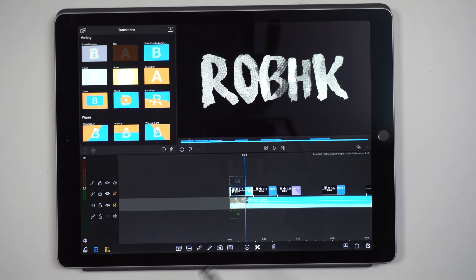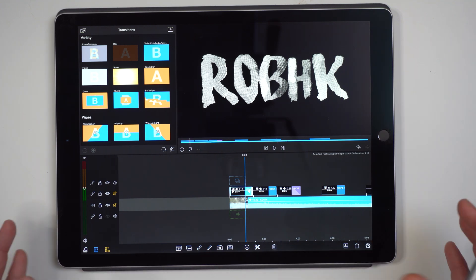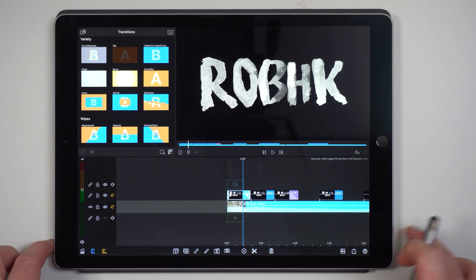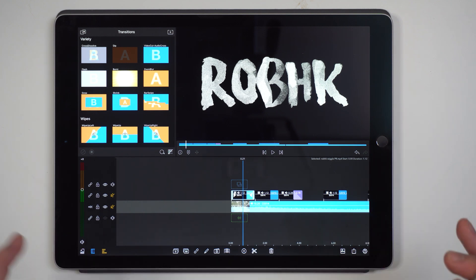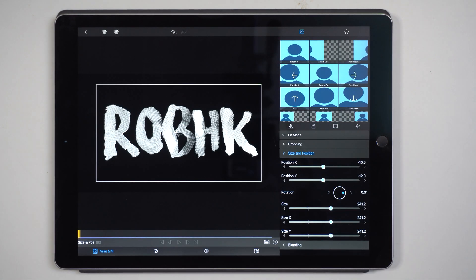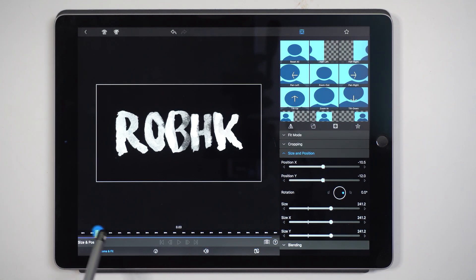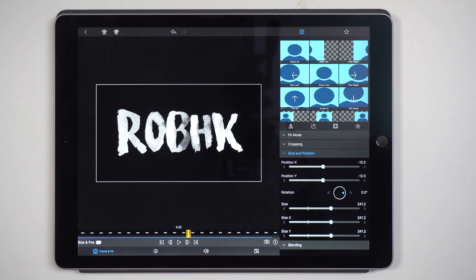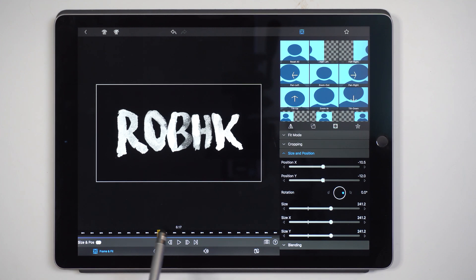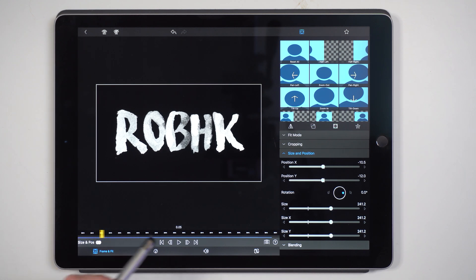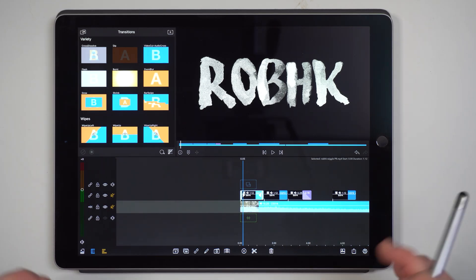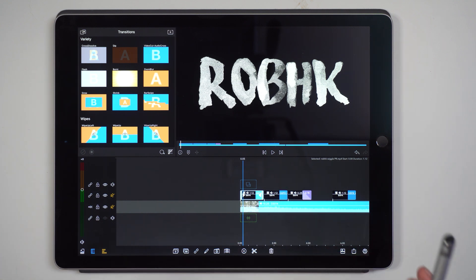So here we have the project that we will be working on for the new blending modes, which is implemented into the new update, version 2.1. Version 2.1 also comes with some layout changes, and one layout change I really noticed right away was the one we see inside of Edit. You can see the touch bar on the bottom — they've changed that and it looks a lot cleaner. Good job LumaTouch, this looks pretty awesome. But for this tutorial, we're going to take a look at the brand new overlay modes.